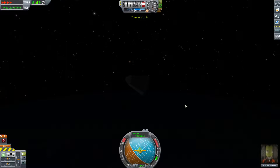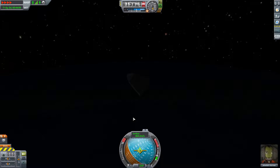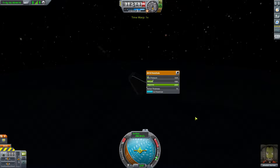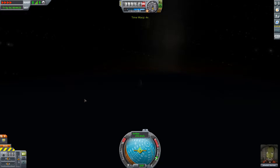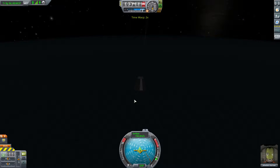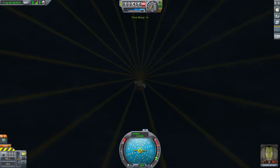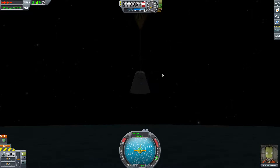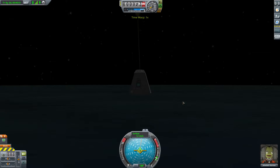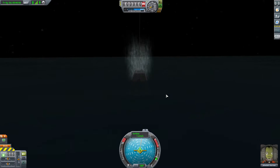We're going supersonic, so we can deploy the parachute. We're going around supersonic — so we deploy the parachute and watch this... and a nice soft water landing!